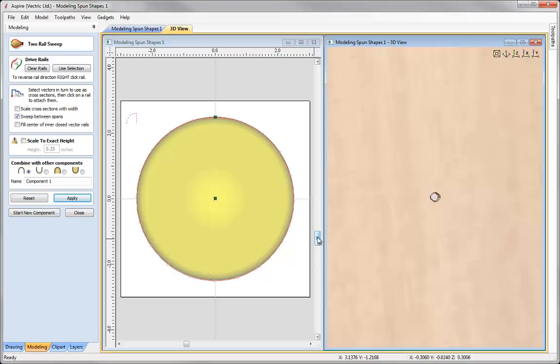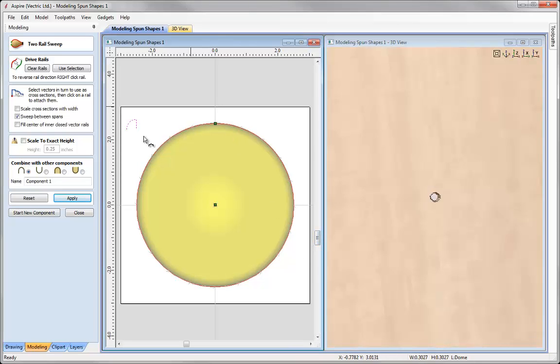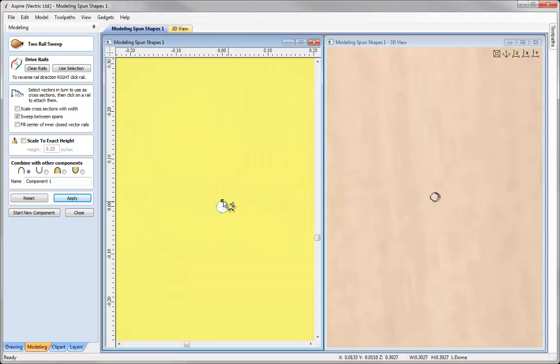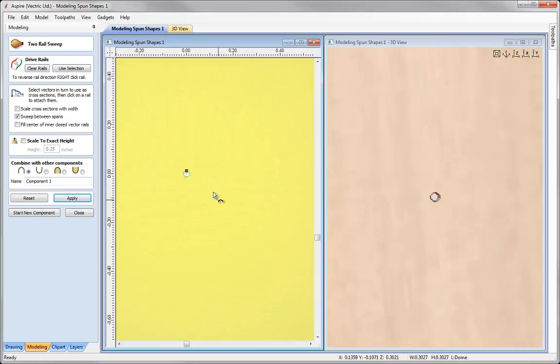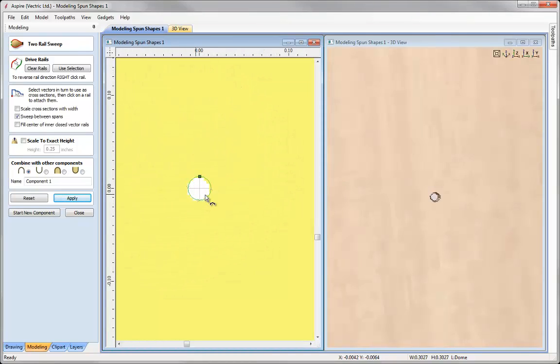That is due to the fact that the way we have created this, where we have an outer rail and we have this very small inner rail, all we have done is took that cross section and swept that between those two rails and nothing is happening inside this closed vector rail here.